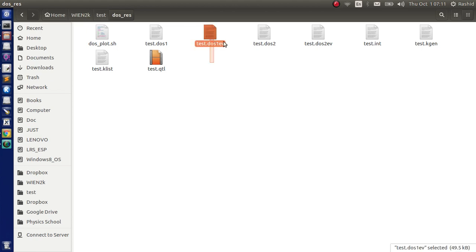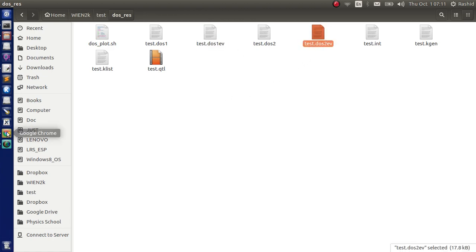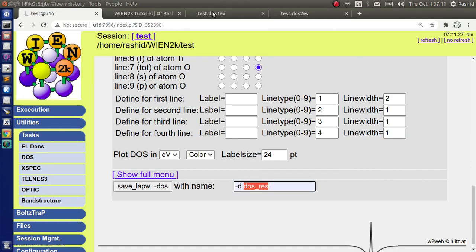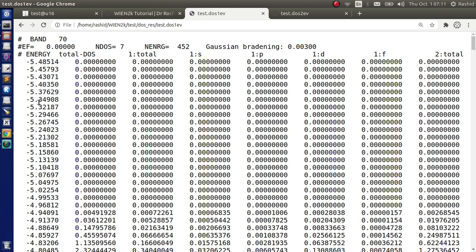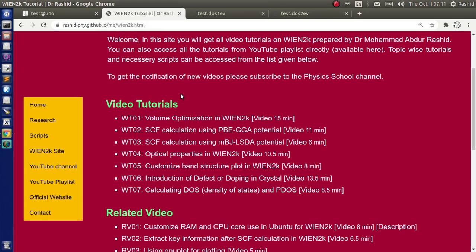Now I will use these two files DOS1EB and DOS2EB. If we look at these two files, we will see that DOS1EB has 7 DOS. There are 8 columns actually. The first column is the energy values that goes to the x-axis, and the others you can choose which one to go to the y-axis. Similarly in DOS2 we have 2 DOS and the first column is again the energy values. We will use these two files to plot.